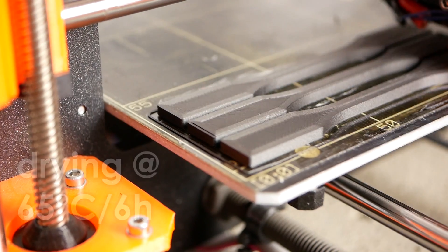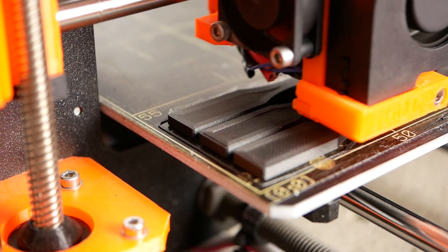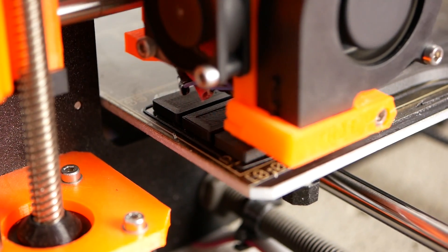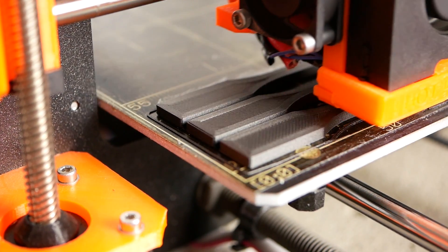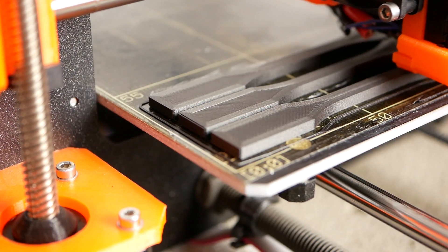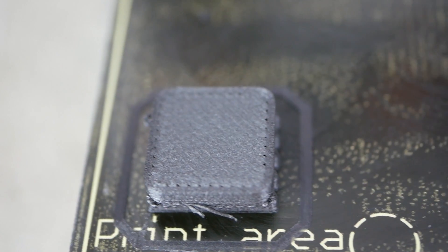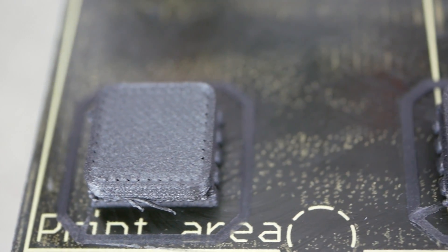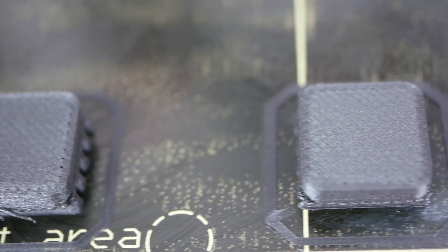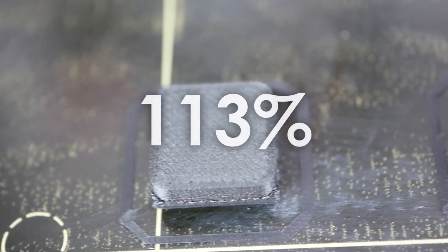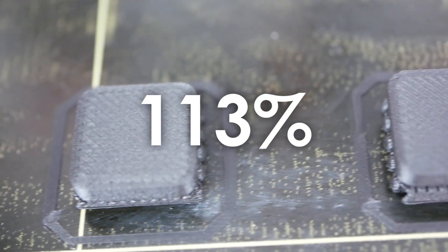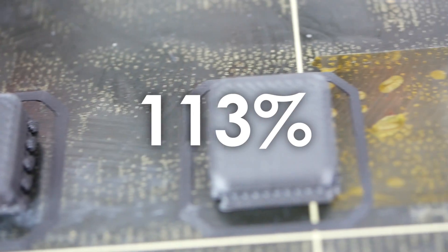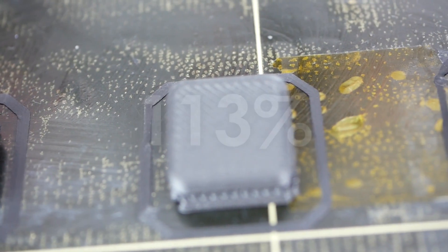This filament test ended up to be way more effort than I anticipated. The first thing I noticed was that instead of an extrusion factor of 100%, I now needed to increase it significantly to 113% to get good prints.